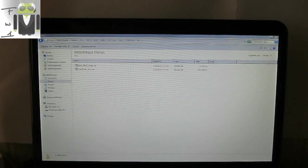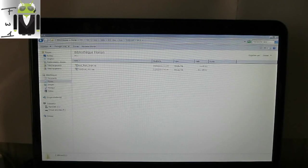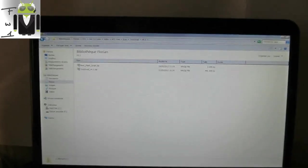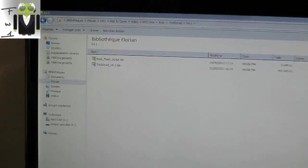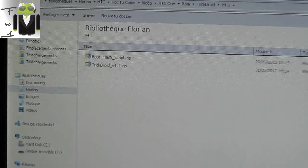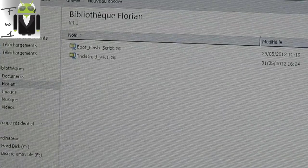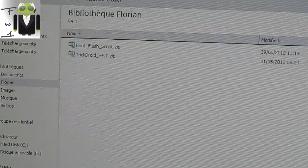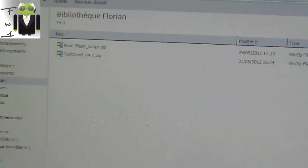Hello, it's Flow. Today I will show you how to install a custom ROM with two different files — for example, TrickDroid — with a zip file for the custom ROM and the boot flash script.